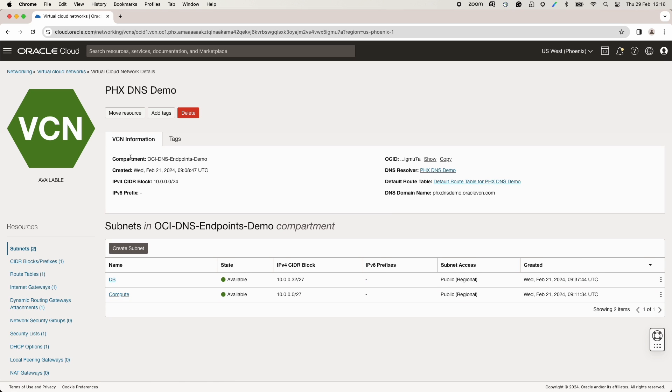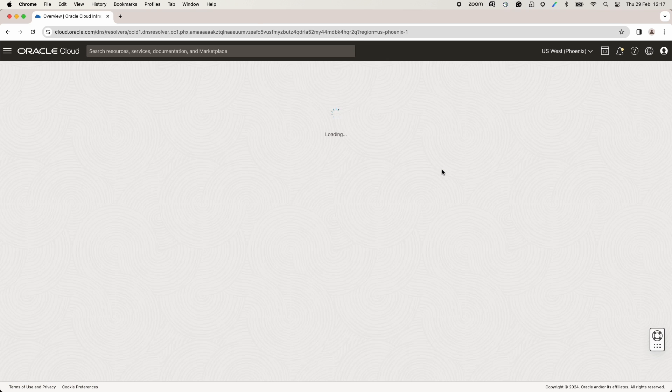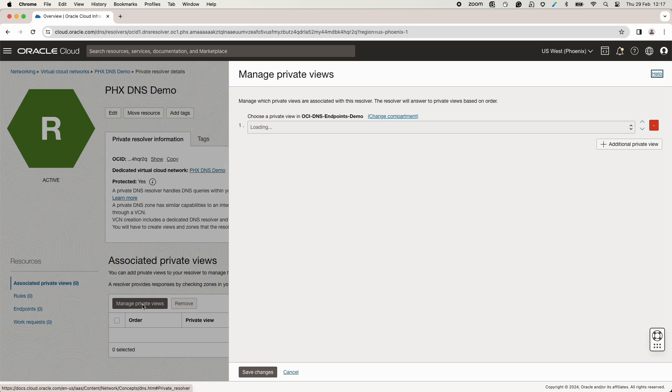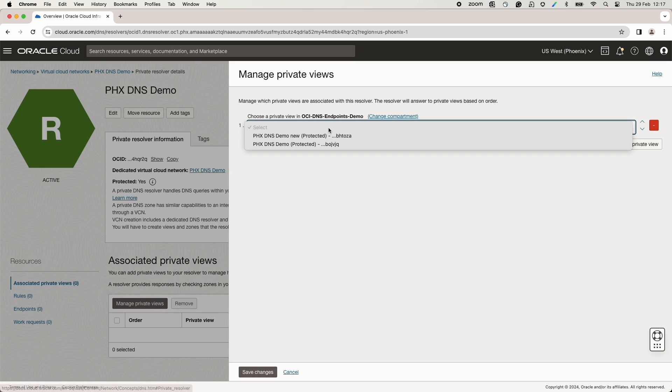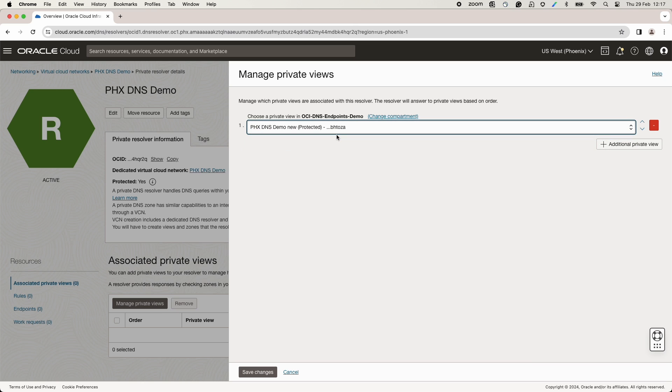Click on the DNS resolver link. We must associate the Phoenix DNS demo VCN private view with Phoenix DNS demo new VCN private view. To do this, click manage private view, select Phoenix DNS demo new and save changes.